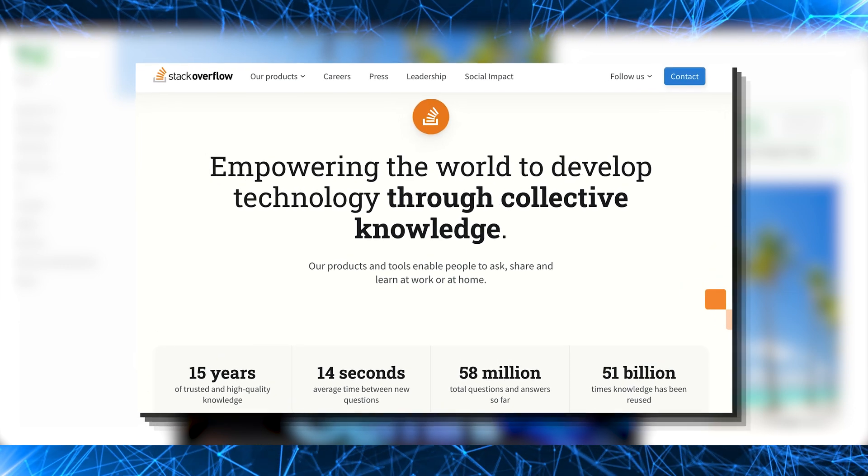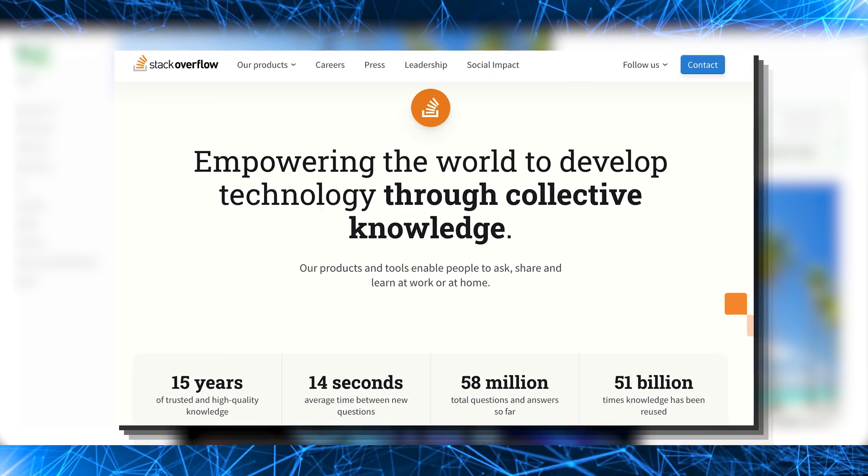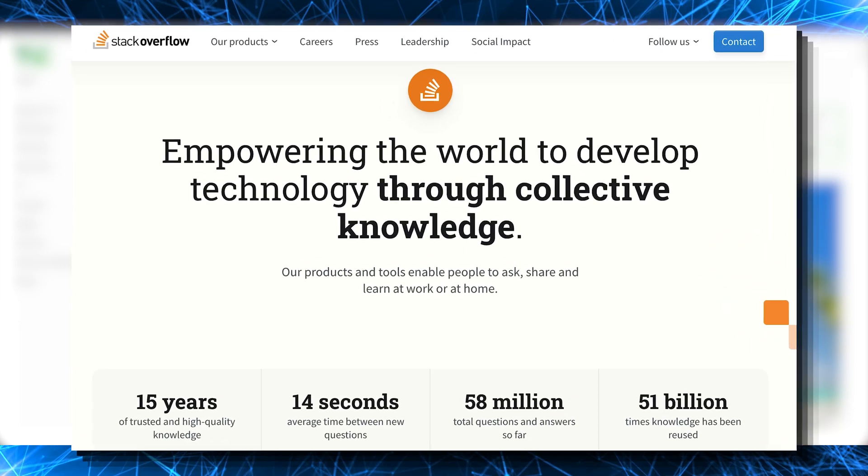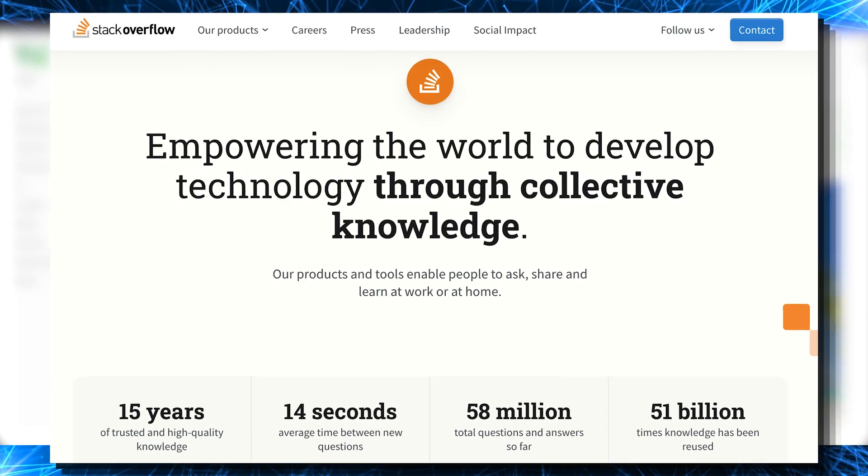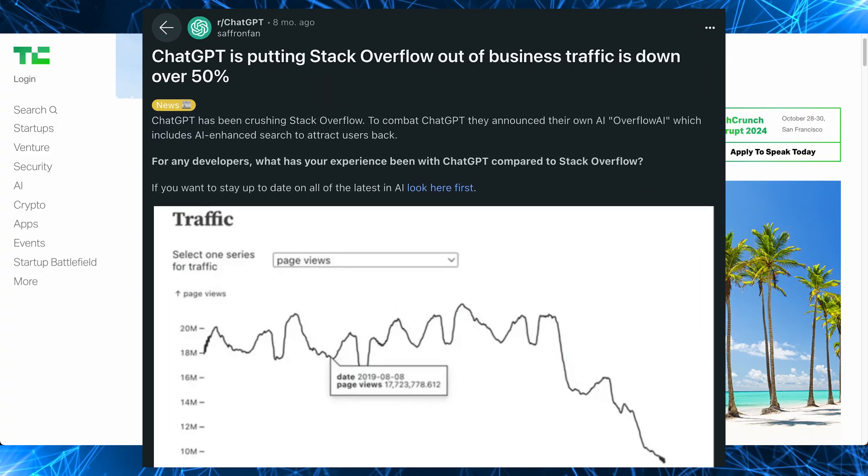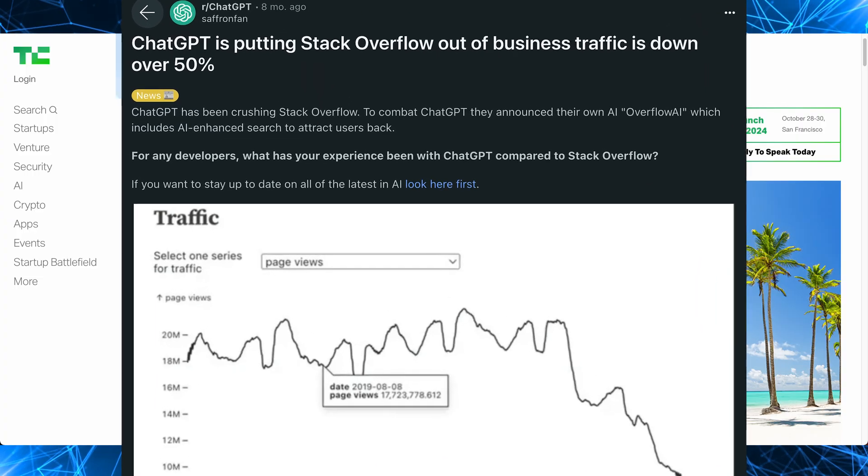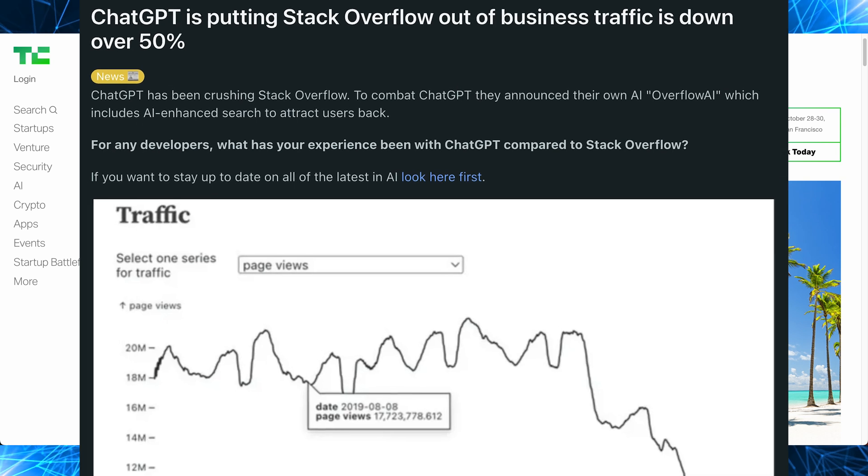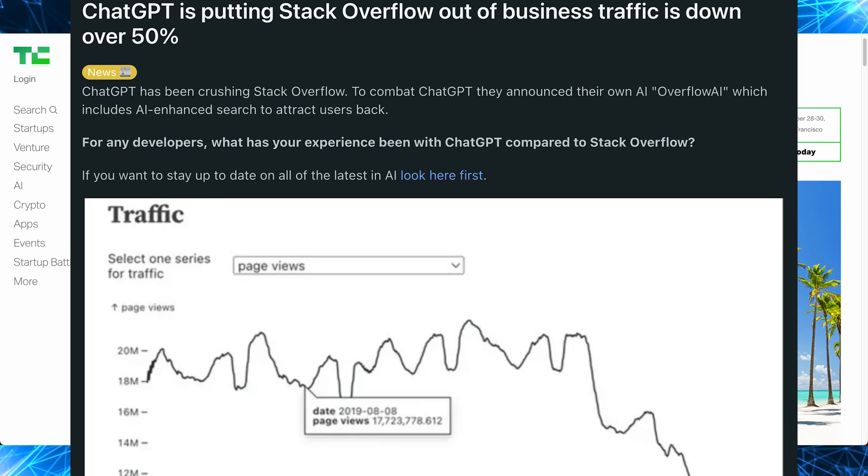So Stack Overflow, remember them? Everybody's favorite Q&A site for programming? Well, it's now common knowledge that they saw usage plummet since the advent of ChatGPT and integrated AI coding assistants like Copilot.